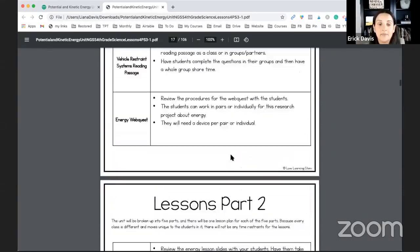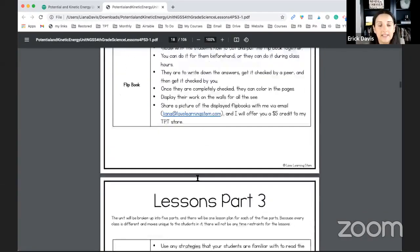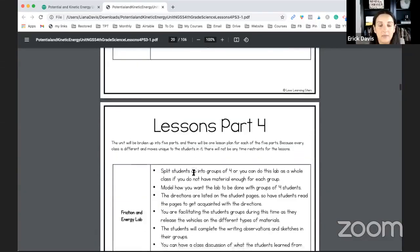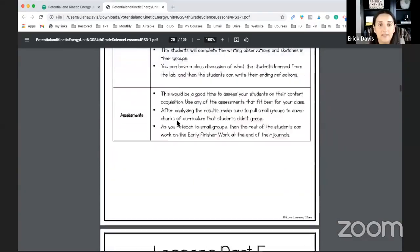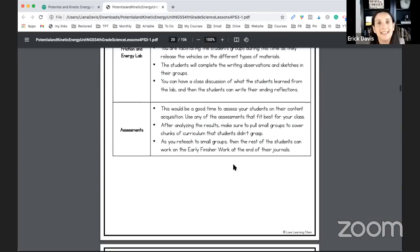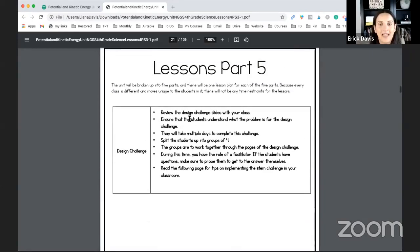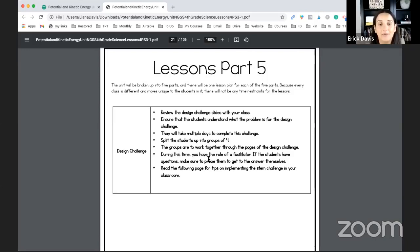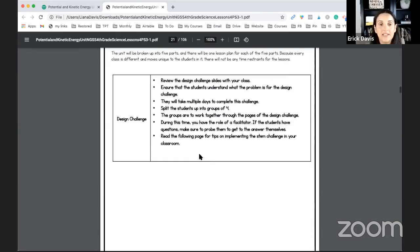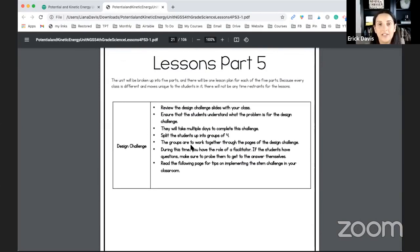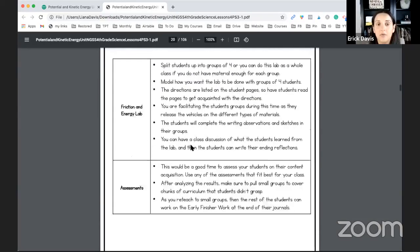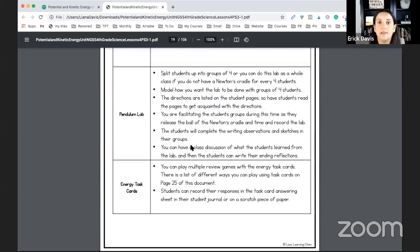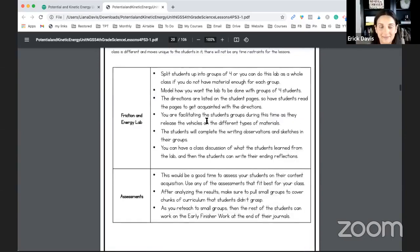Some of the lessons will only have three, some of them will have two. It all depends on what's in that section for that unit. And as you can tell lesson part five is just a design challenge. So these are the lessons written easily for the teachers for you to be able to read and implement. There's no fancy language, it's for you to be able to read it and understand exactly how you're supposed to do it.